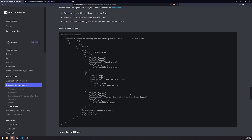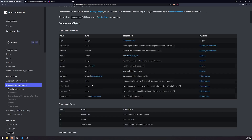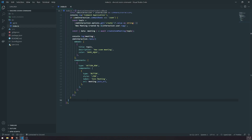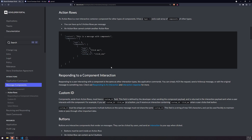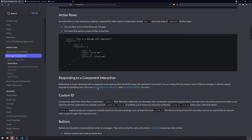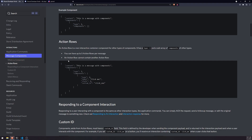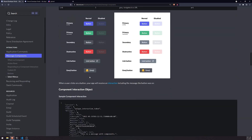So how is this command going to work? This is supposed to be a message component. We essentially want to first set up a slash command so that the user can actually initiate the drop-down. When we do the slash command, we're going to reply with a message, and that message is going to include a message component. When the user responds — whether by clicking a button or selecting from a drop-down menu — it sends us an interaction create event with the items that were selected.